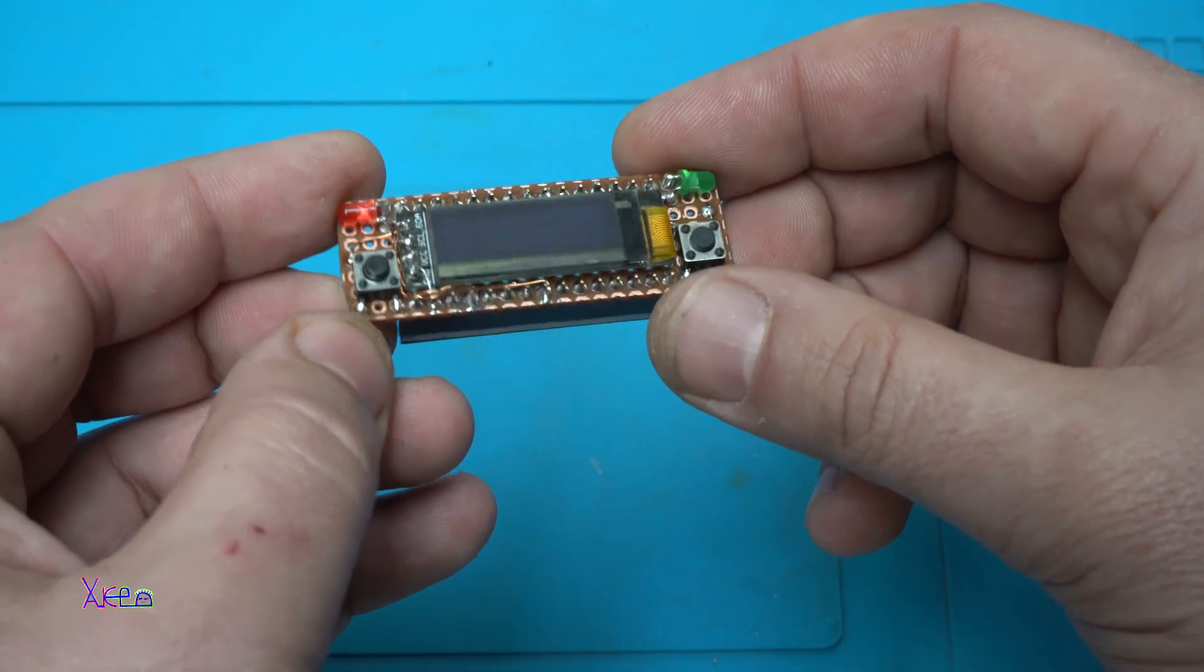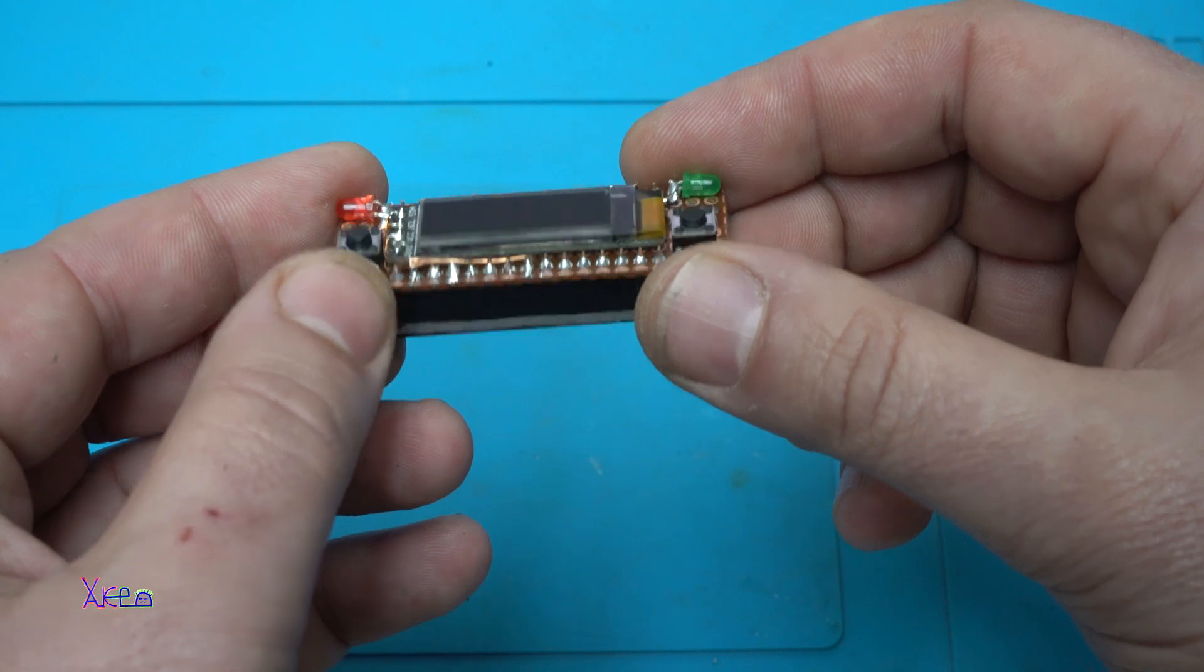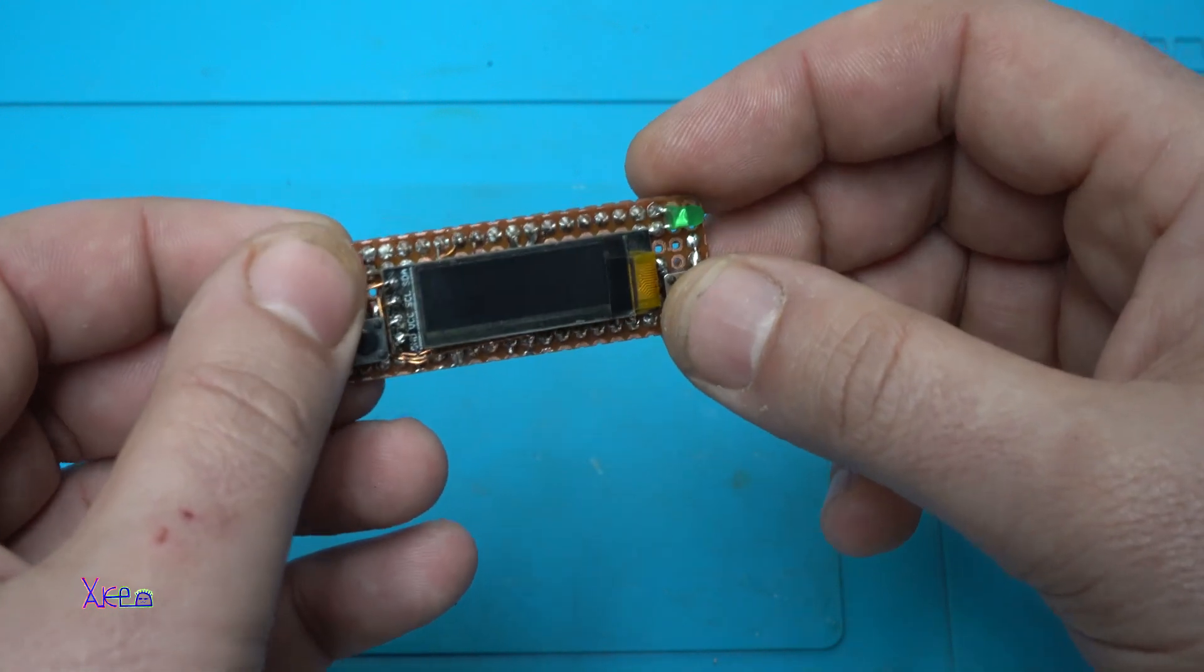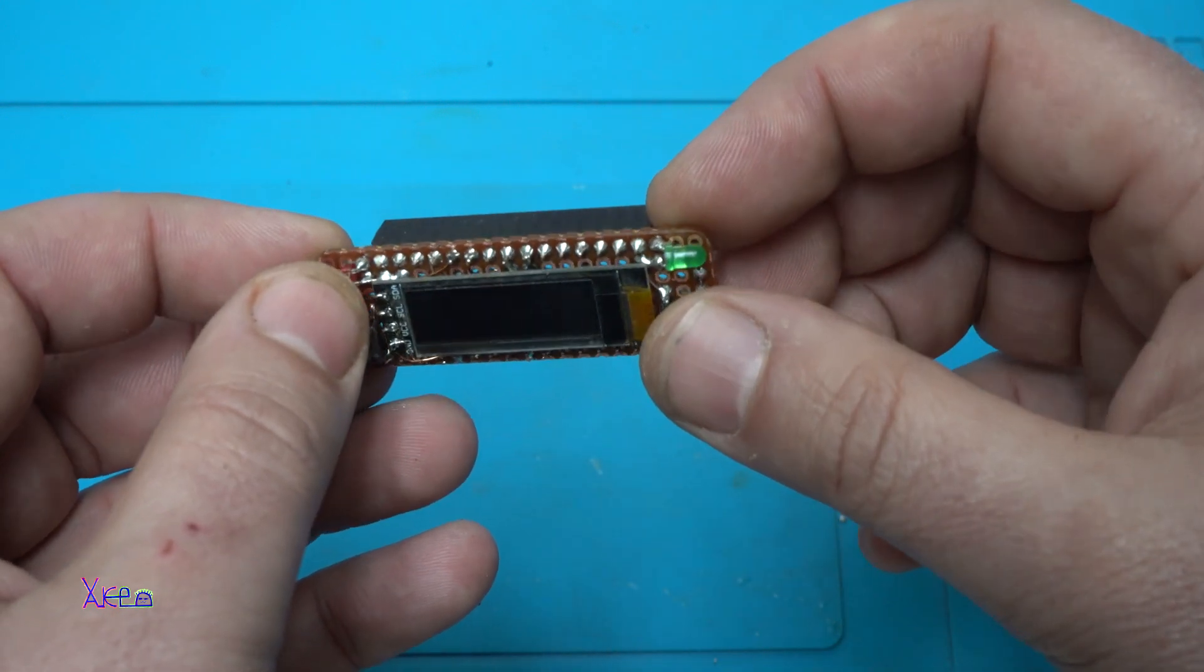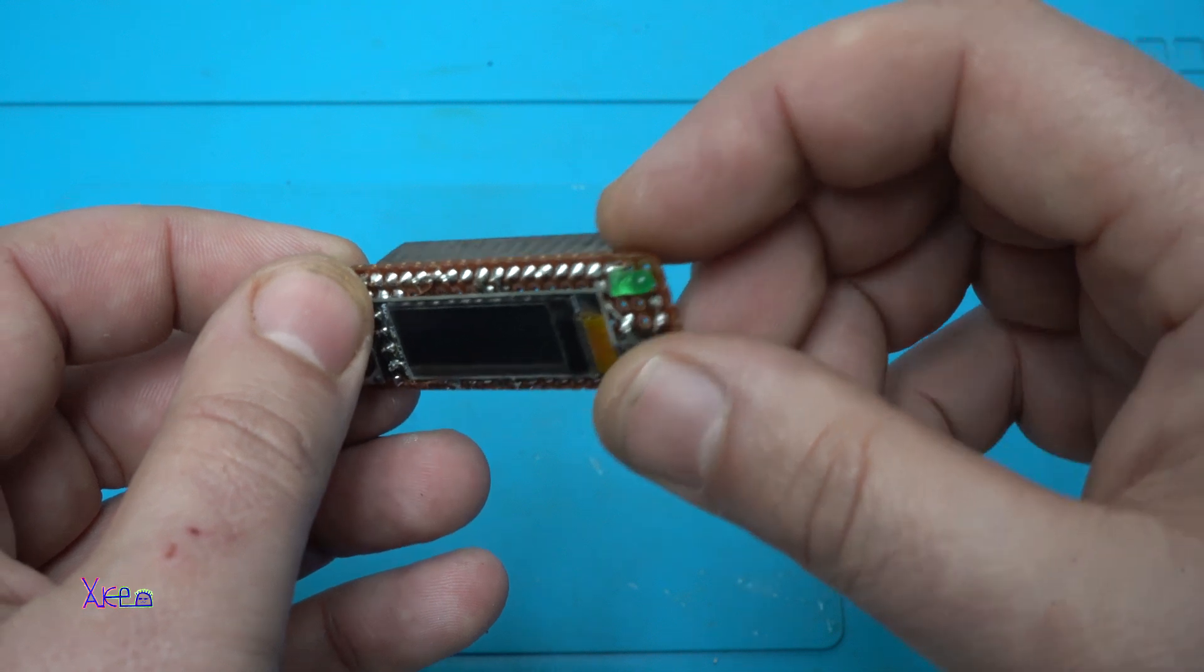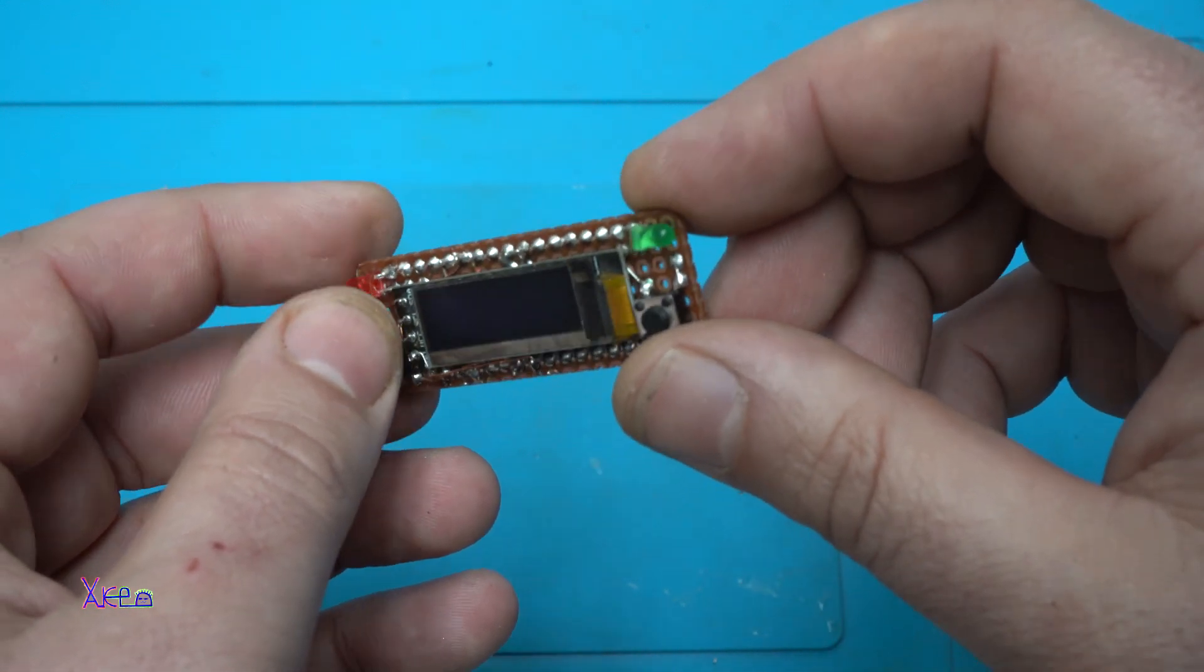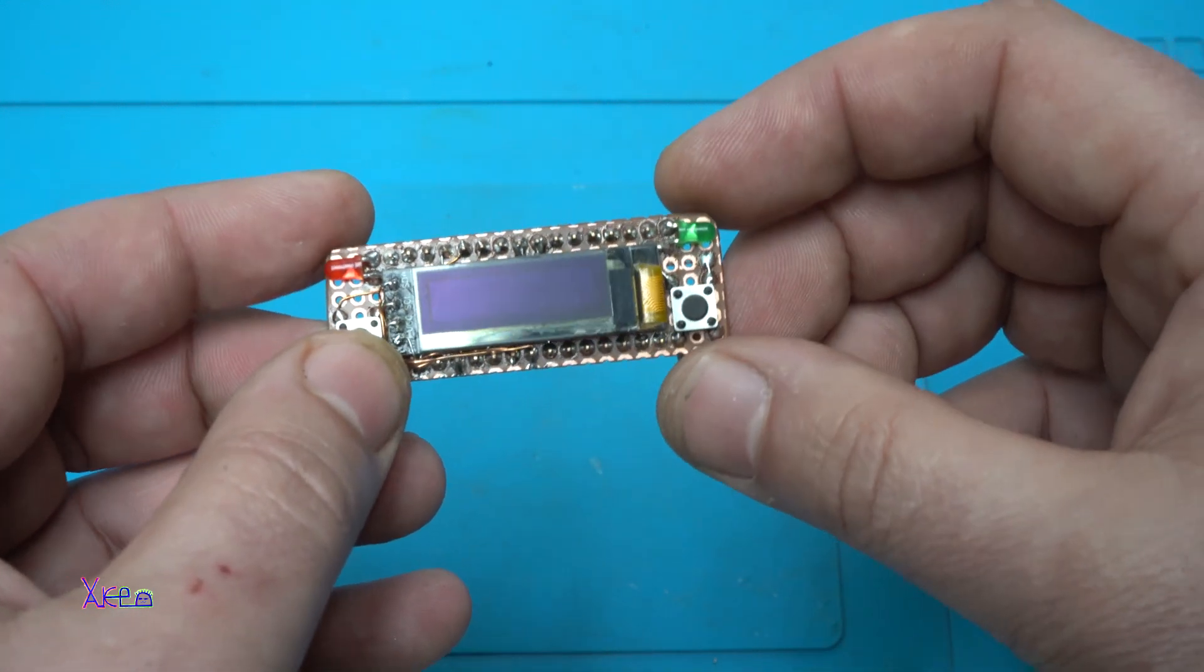The switches are connected on digital pins number 2 and 3. And the LEDs are connected on digital pins number 5 and 6.